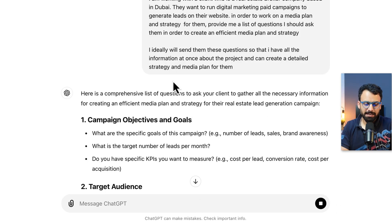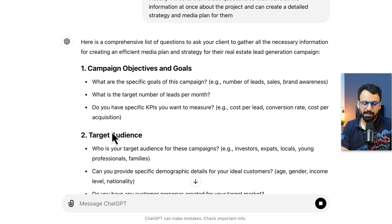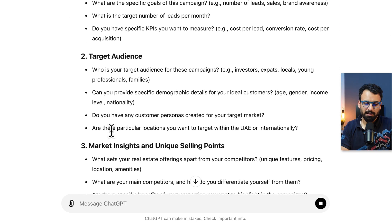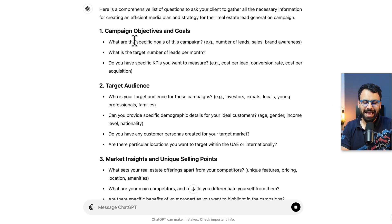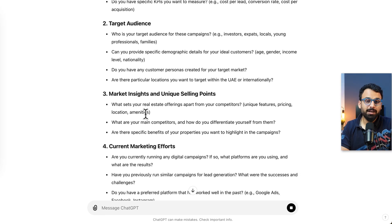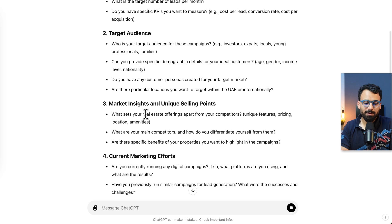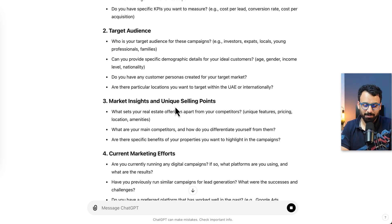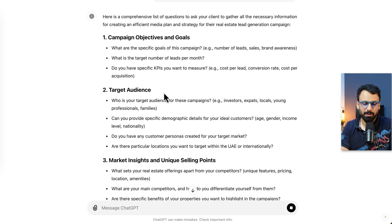Here's what ChatGPT has to say: it gave us a comprehensive list of questions organized into different categories. If you're new, they might look like too much, but honestly they are very, very important. Each of these questions is very important. Let's go through the questions one by one.